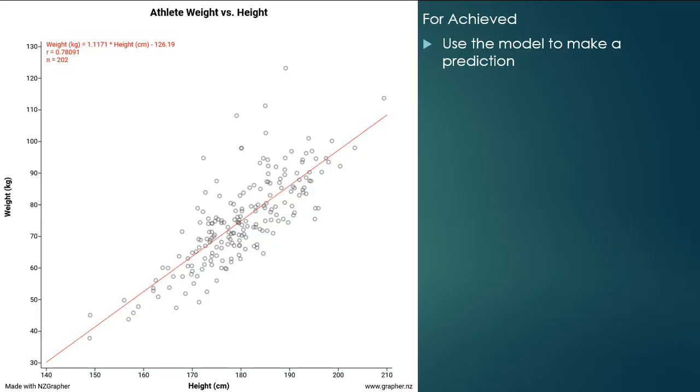So going to the first example, we've got athletes' weight versus their height. So we want to use a model to make a prediction. We're going to make a prediction if an athlete had a height of 180 centimeters, what would we predict their weight to be?